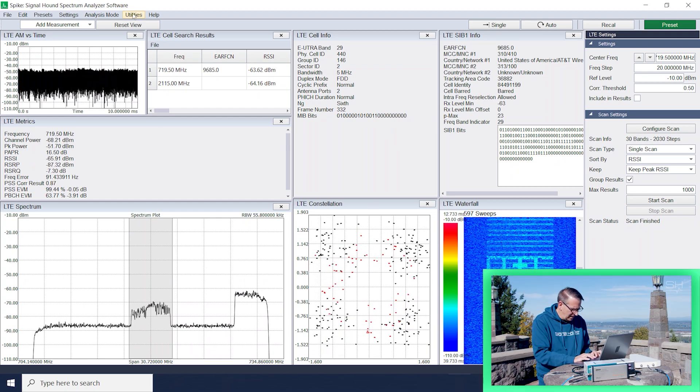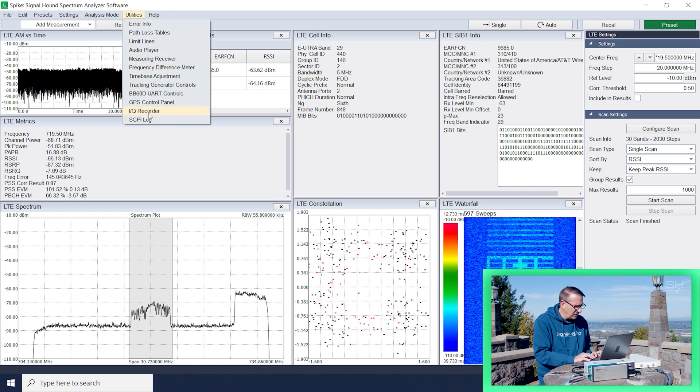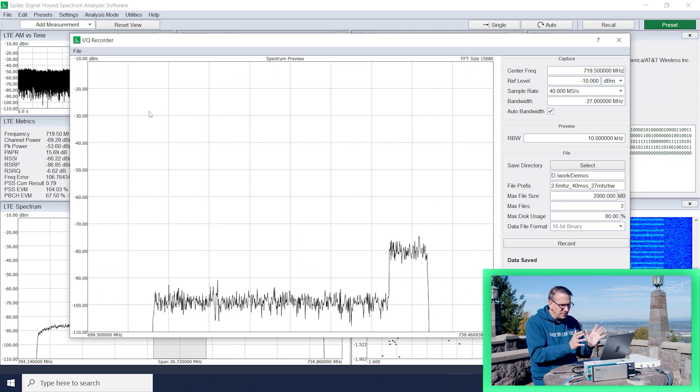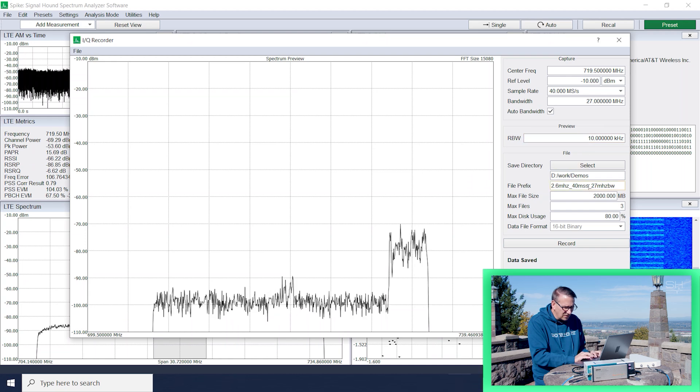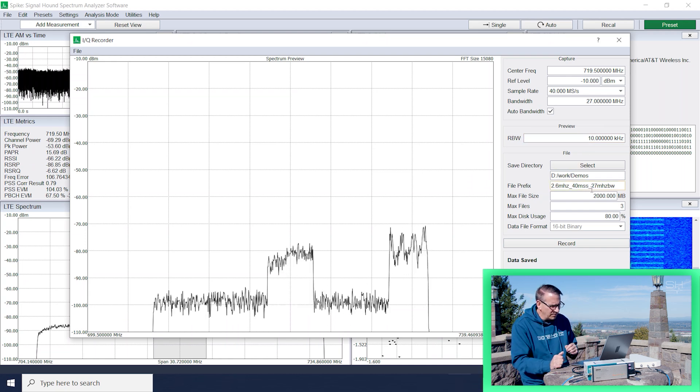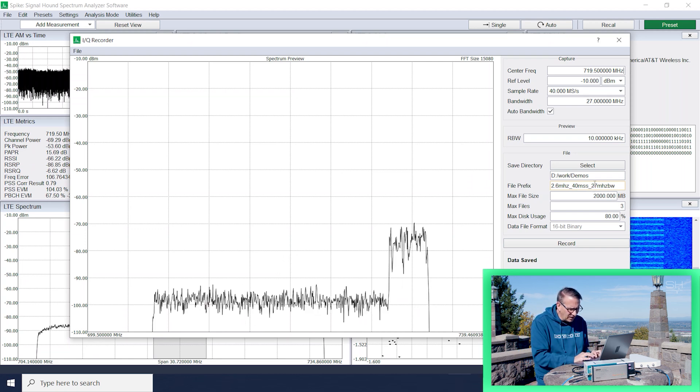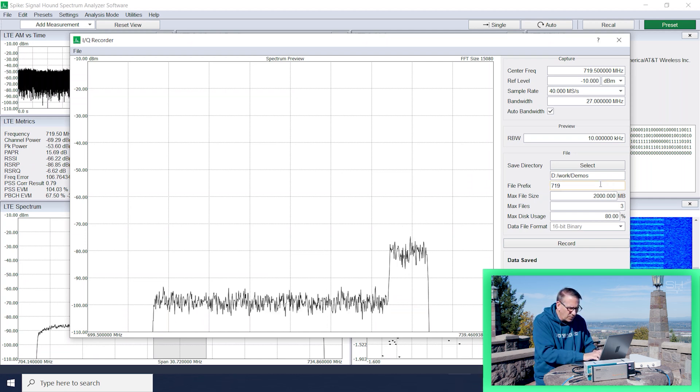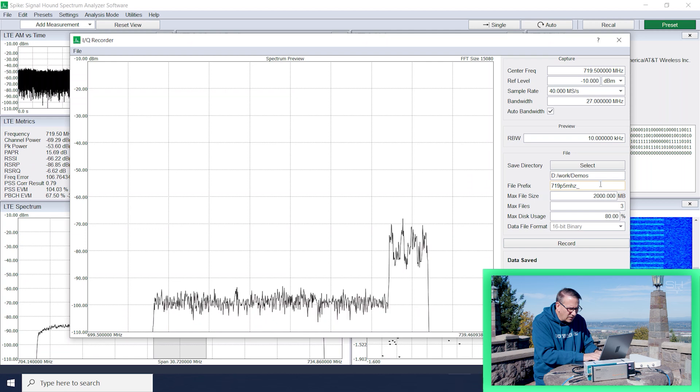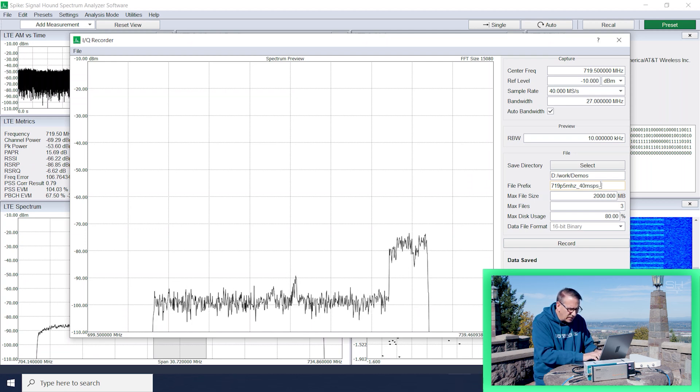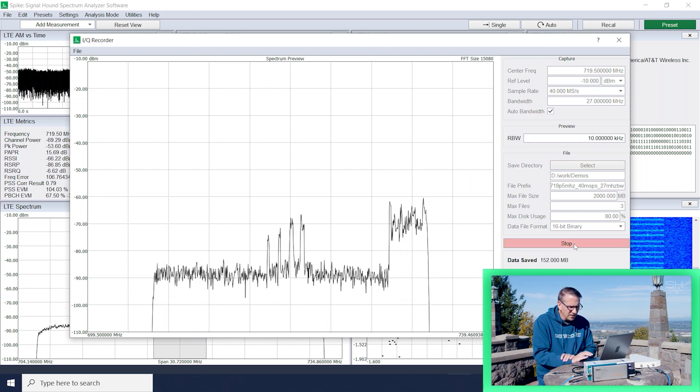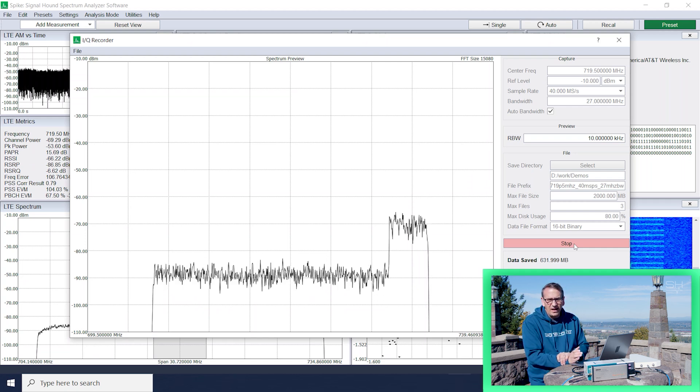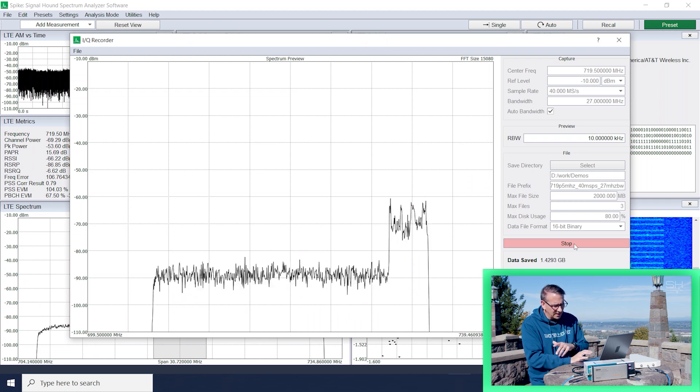What I like to do when I go out and survey is grab data with the IQ recorder. So I'm just going to grab some data tuned to this frequency. I can take that back to the office. I can then analyze it with other software besides Spike. I can do a little bit more work with that in the office. So this is 719.5 megahertz and we are 40 megahertz per second and 27 megahertz bandwidth. So I'm going to record just for a couple of minutes. I just need to get enough data in that recording so that I have some data to work with as I take this apart in our next set of videos.